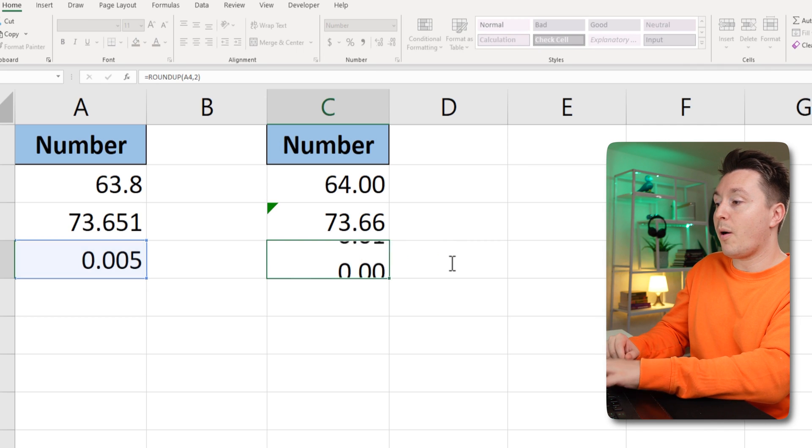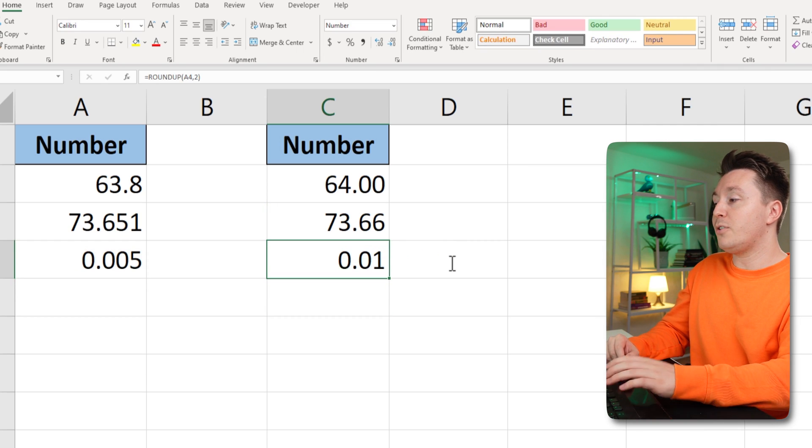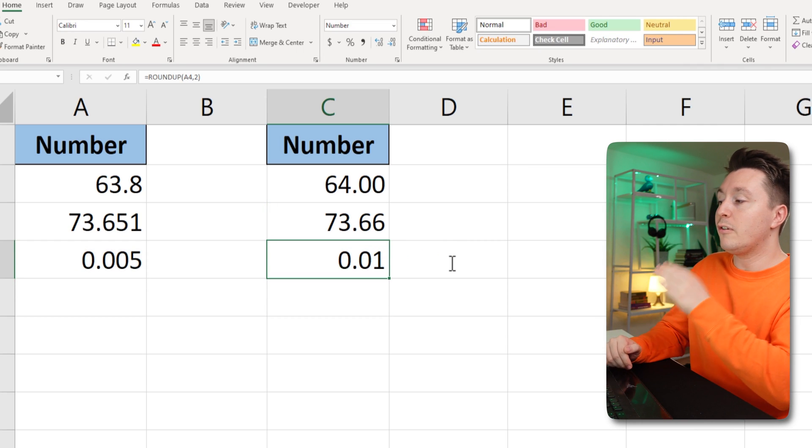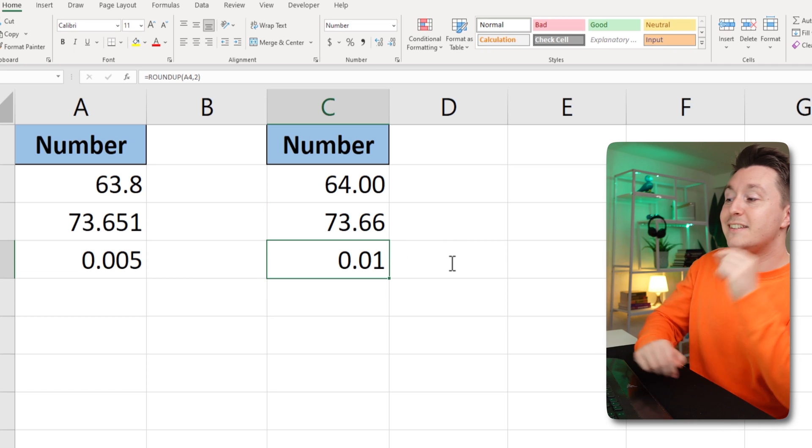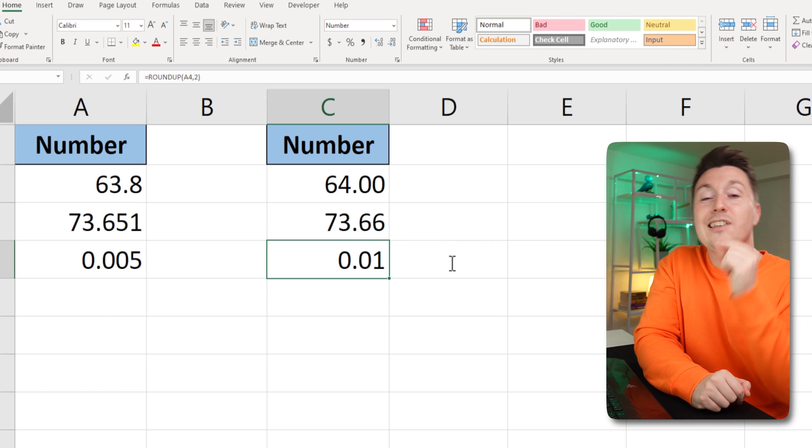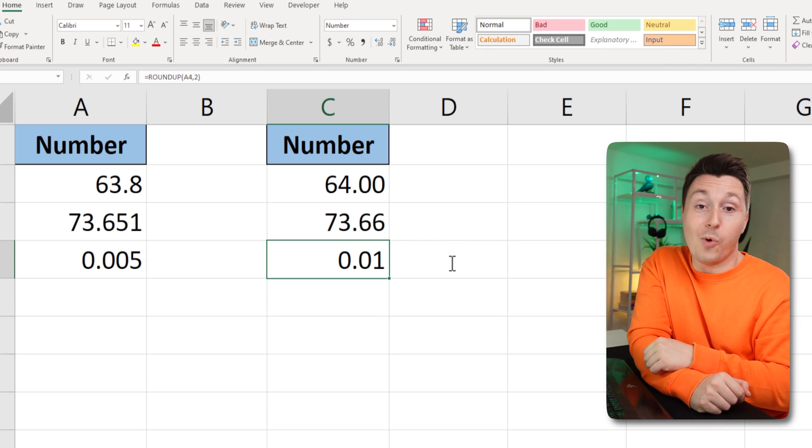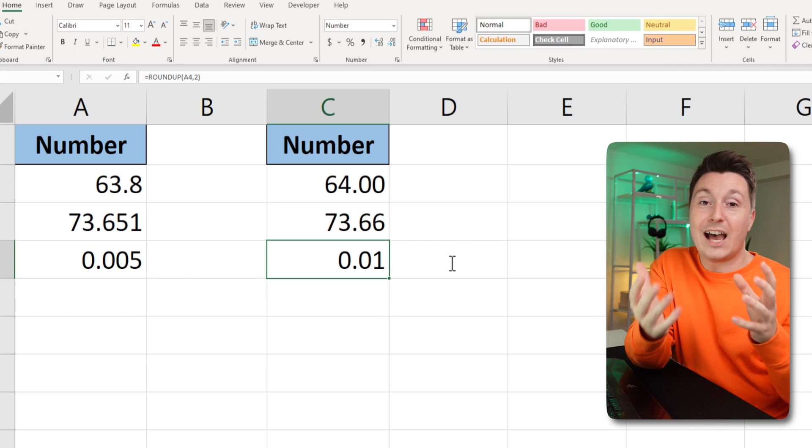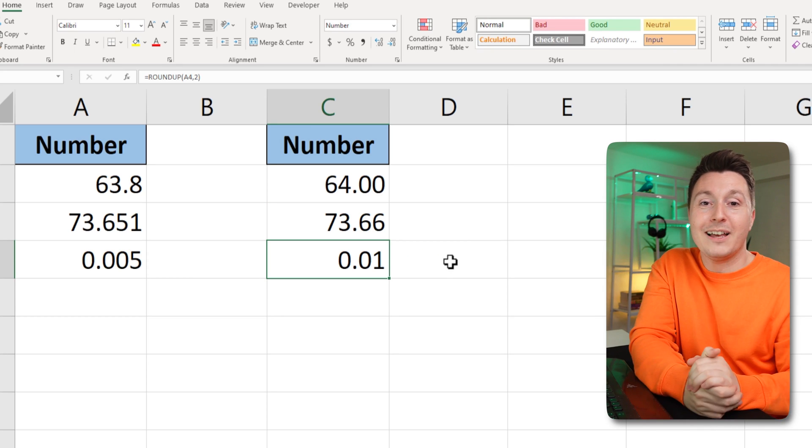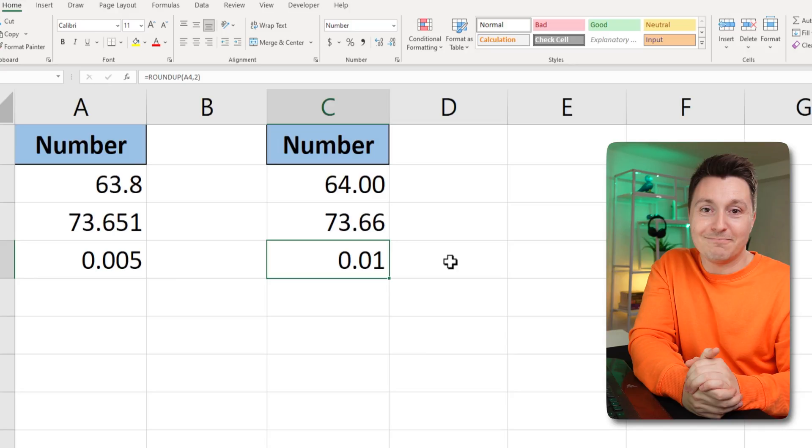Two would probably be better. So 0.005 becomes 0.01, and that's how you round up in Excel.